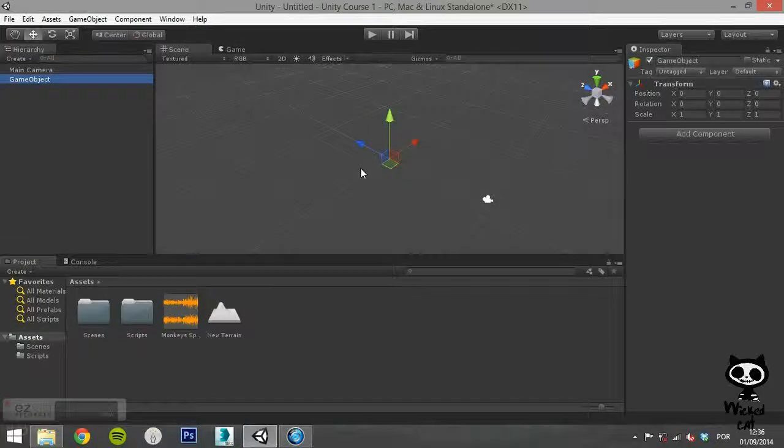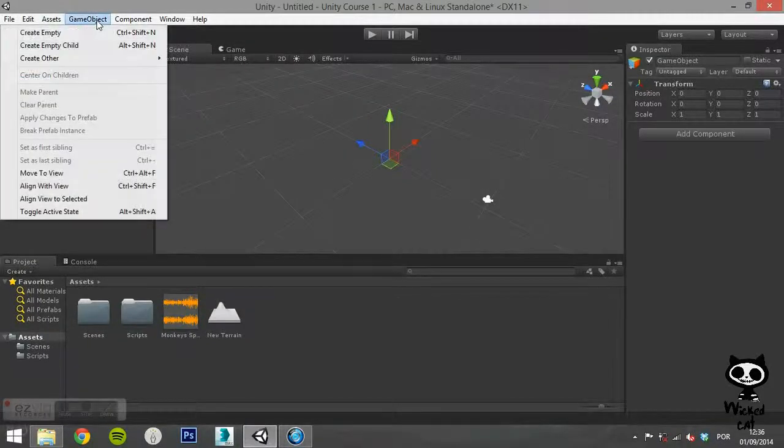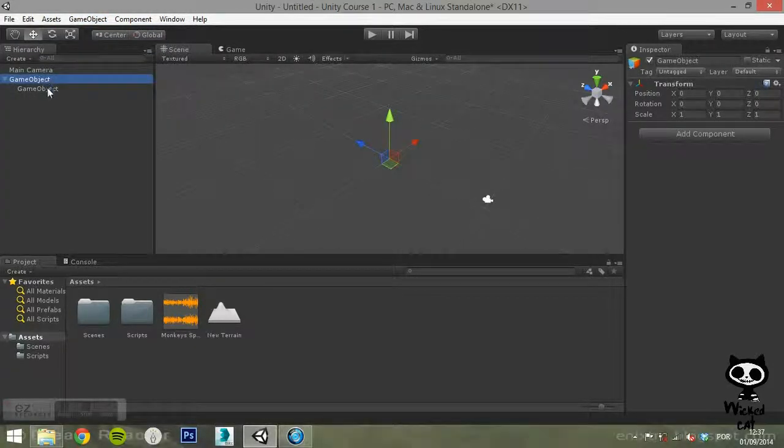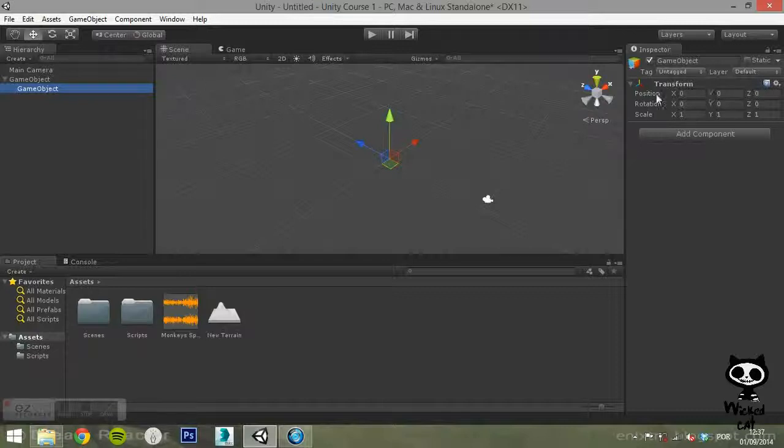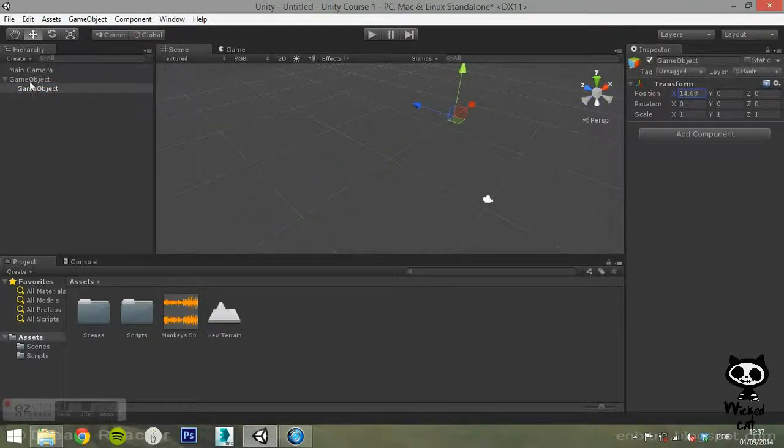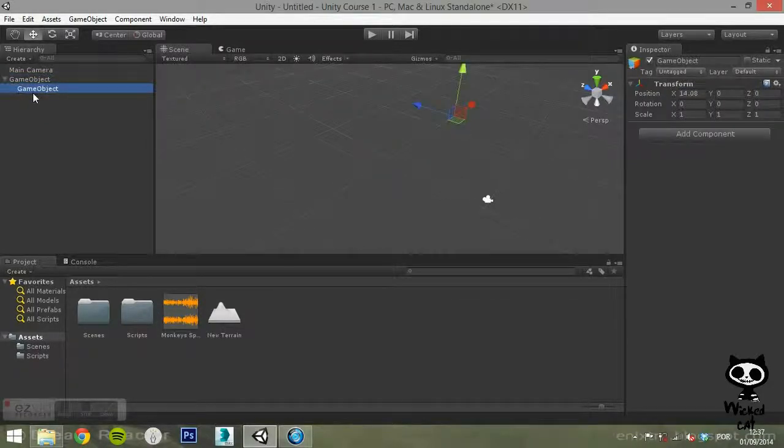If you have a Game Object selected, by clicking on Create Empty Child, you will create an empty Game Object that is child of the originally selected one. You can see that the new Game Object is a child on the Hierarchy tab. The new Game Object is under the first one.